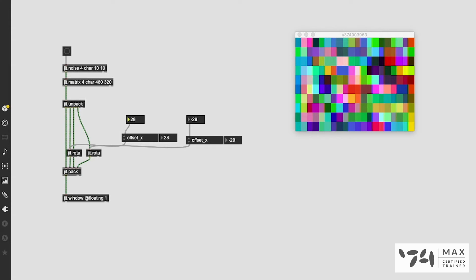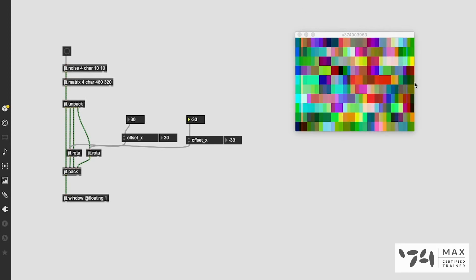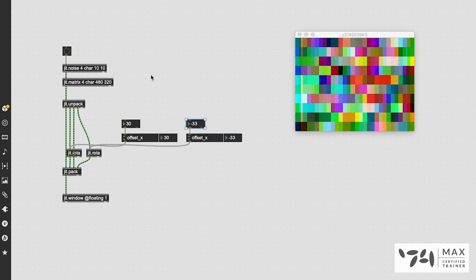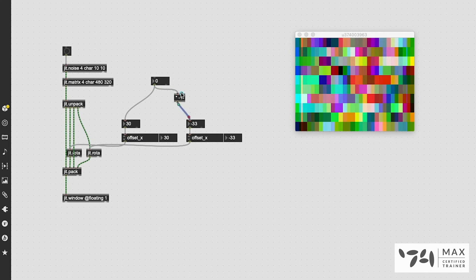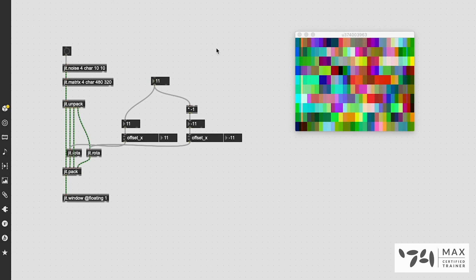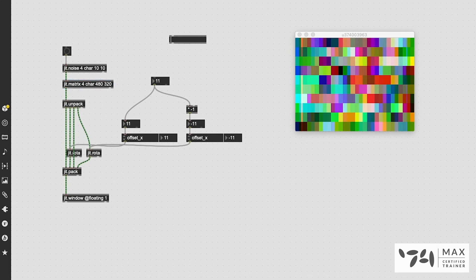You notice once I move the values around we're not seeing the update live — we have to click the bang button every time. That's an issue; we want this to happen as I move the values. So we need to do a little bit of Max functioning: create a new integer box, patch it straight into the other integer box, and also multiply it by negative one and patch that into the other number box, so both values are always equal but opposite. We still need to send a bang to our jit.noise/jit.matrix combo to update the frame.